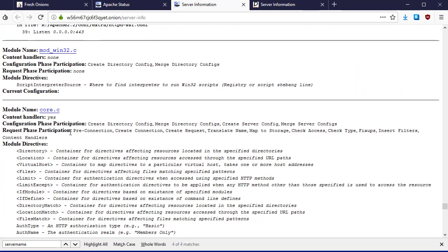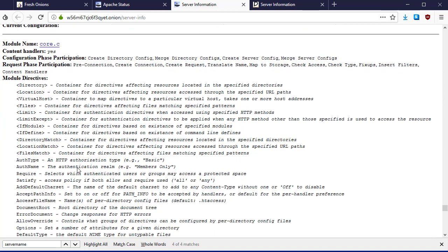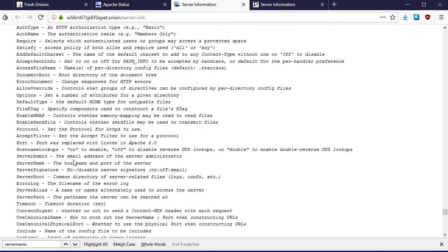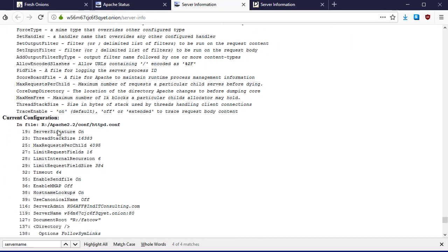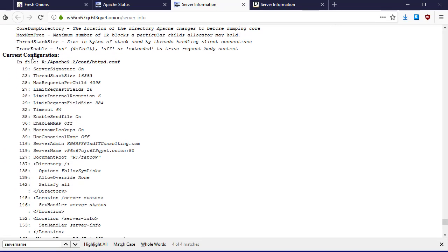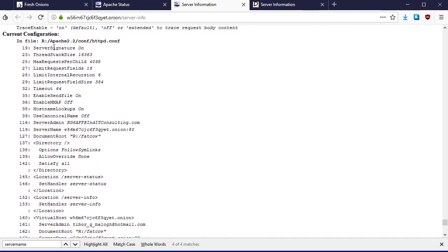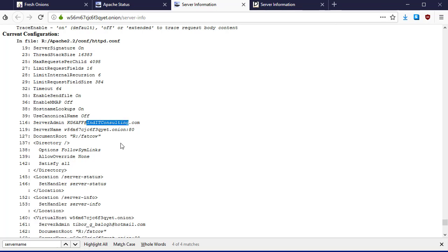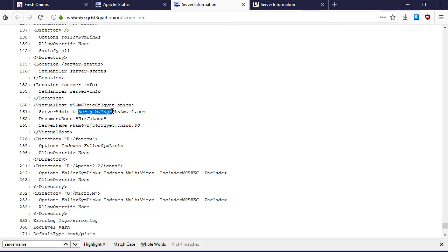This is core.c, so this is where some of the main configuration things are happening. If we scroll down, we see server signature on. Check this out: server admin, we have an email address at an actual domain on the surface web. Here's a different name at Hotmail. So we get the configuration files which should not be public.